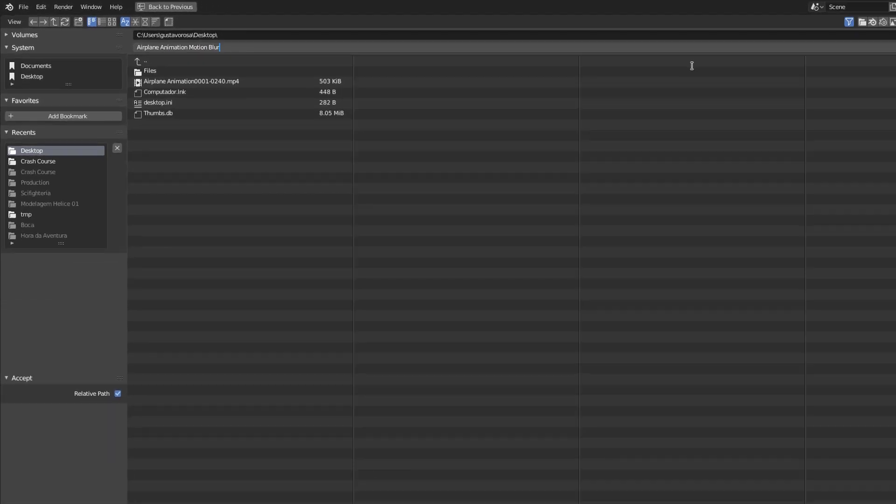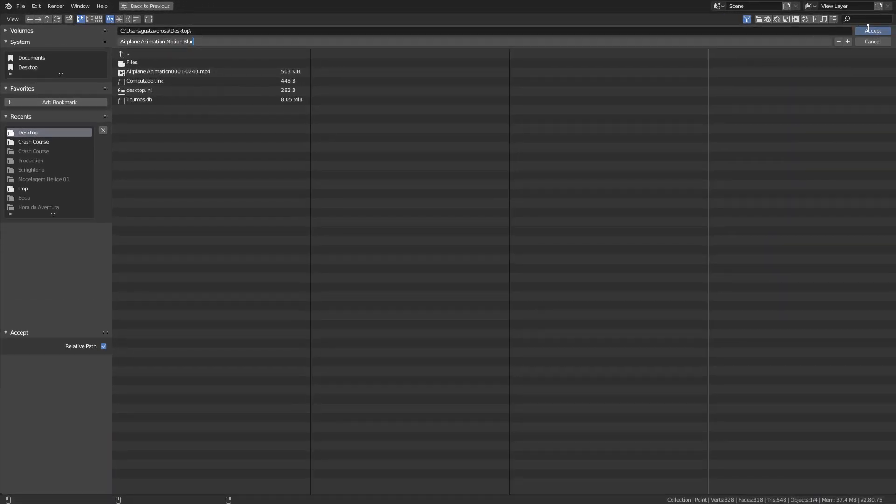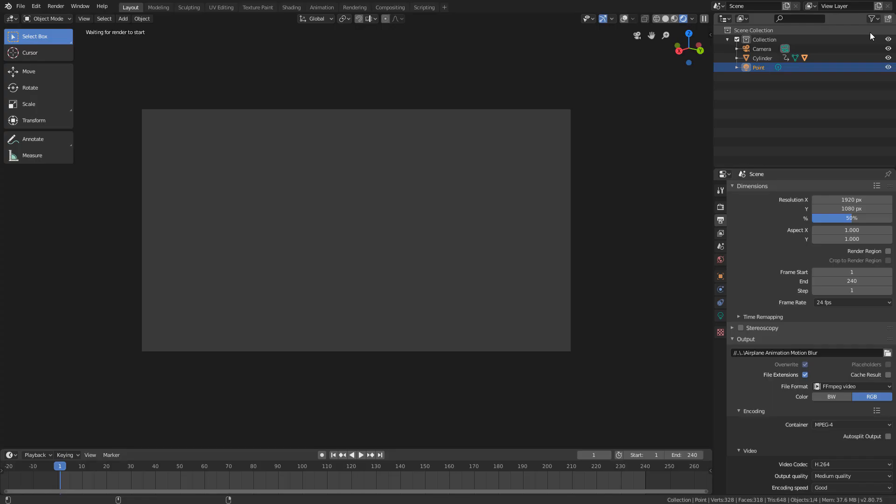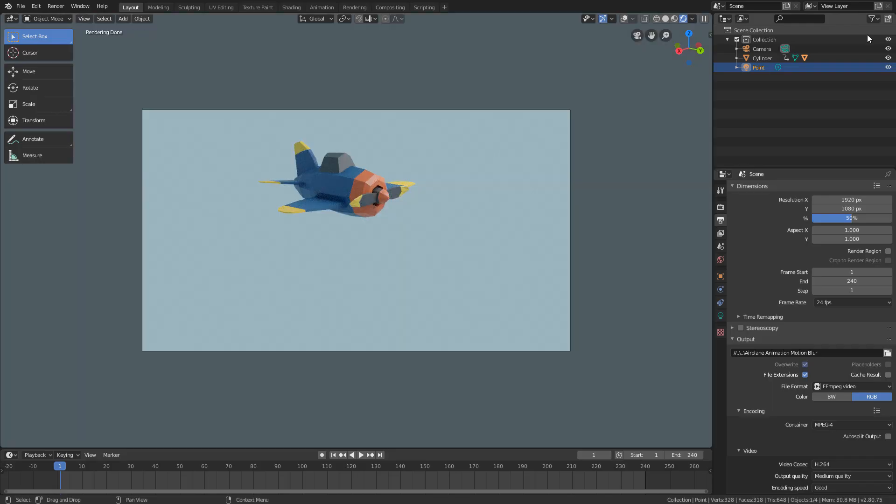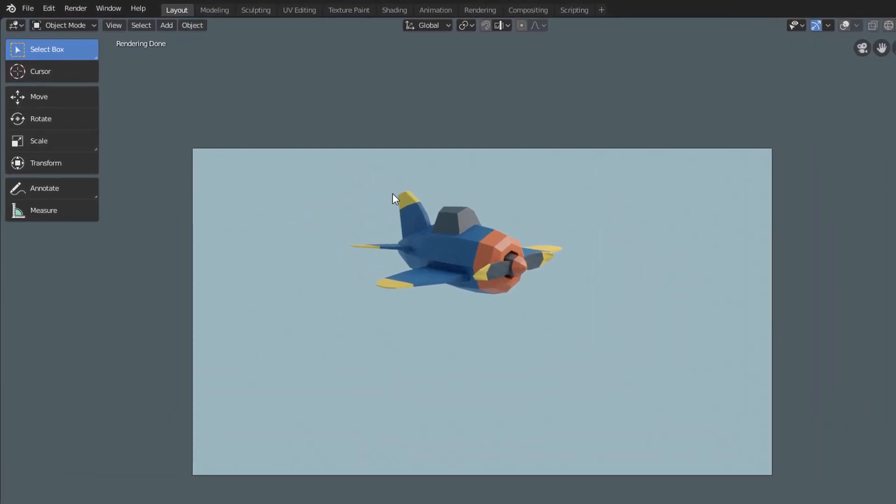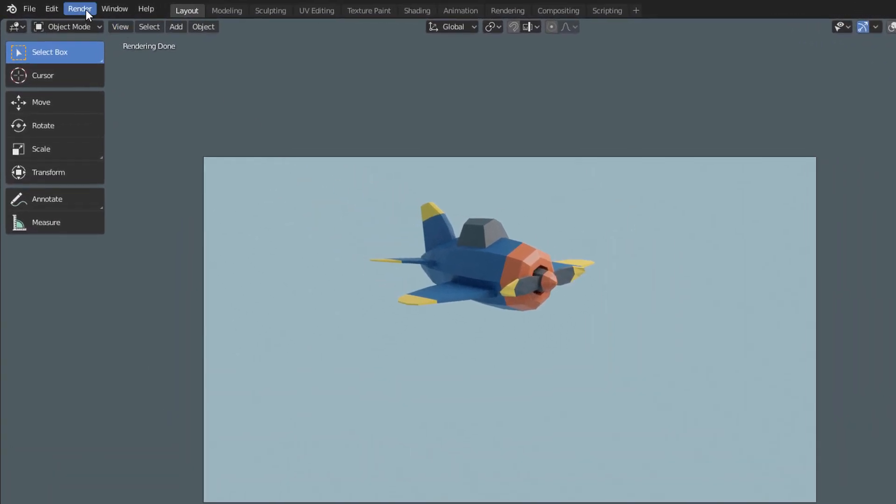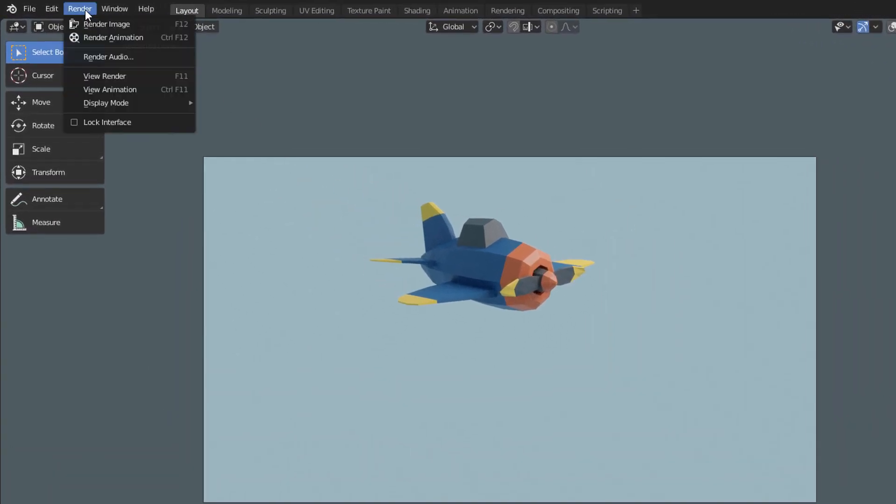Now, just click on Accept, and click Render, Render Animation again.